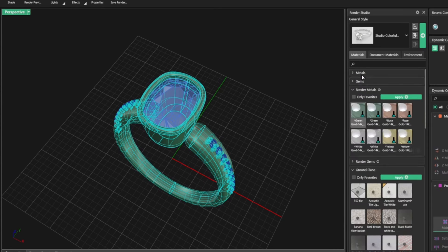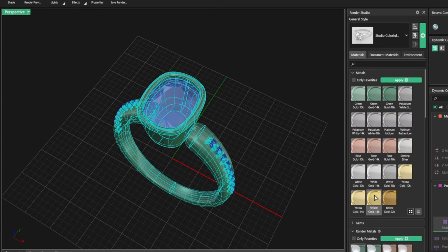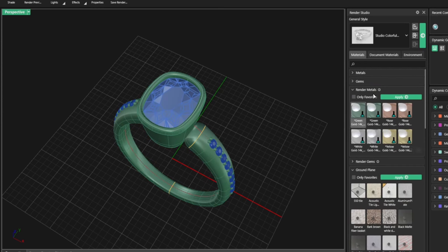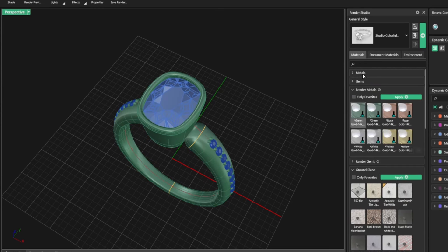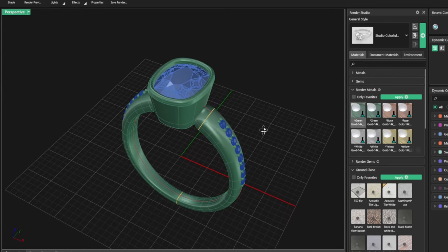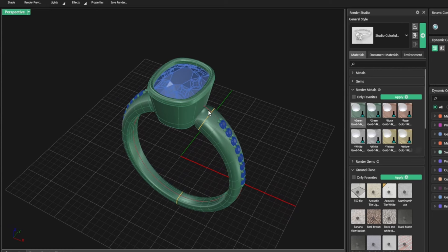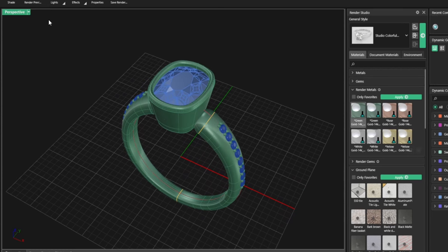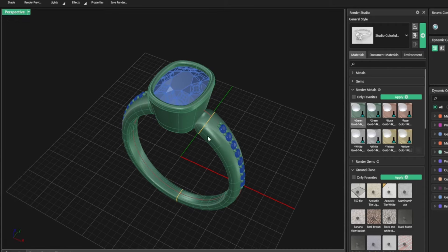Let's go to gems. I'm going to select, let's say diamond ray trace for these ones. No, actually let's make it a sapphire. Sapphire. And then this one, it's going to be diamond. And then this is going to be 18 white.